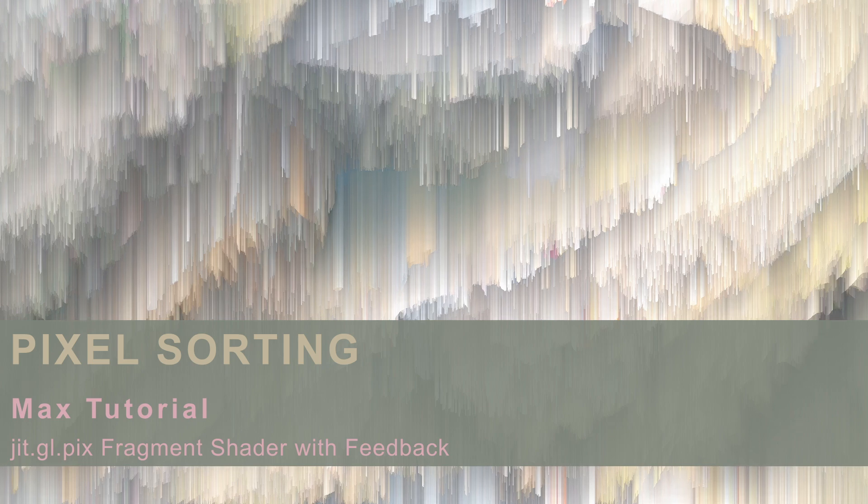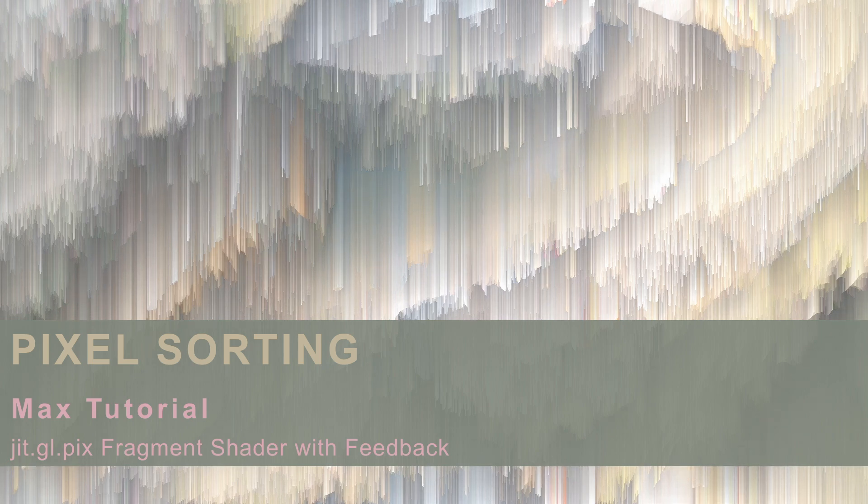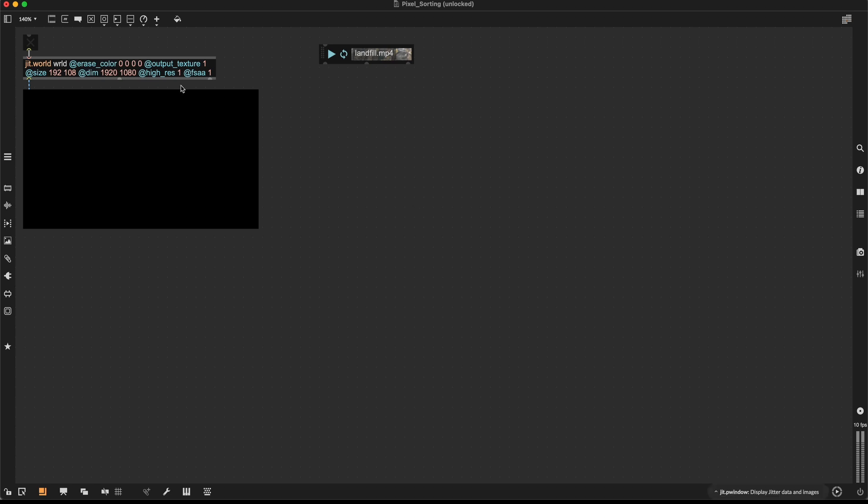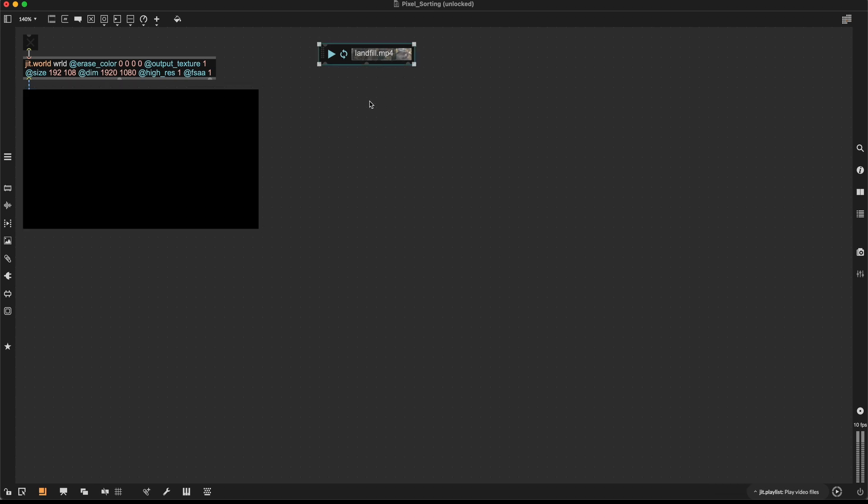Hello and welcome! In this tutorial we are going to create this pixel sorting effect in Max. We are going to start with an almost empty Max patch. The only thing I have already created are this JIT.World object because we are working with textures and JIT.GL picks, which means GLSL essentially, so we need a rendering context. Here I have a JIT.P window so we can see what we are doing and this is just an input video.